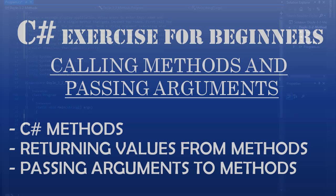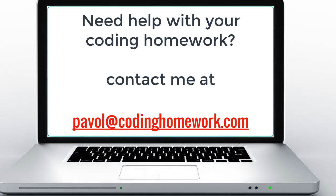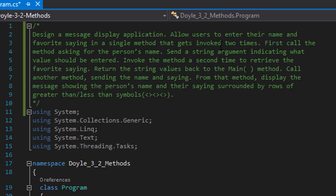Hello and welcome to another coding homework C-sharp exercise for beginners. In this one we are to design a message display application. We will allow users to enter their name and favorite saying in a single method that gets invoked two times. First, call the method asking for the person's name and send a string argument indicating what value should be entered. Invoke the method a second time to retrieve the favorite saying. We will return the string value back to the main method, and from there we will call a method sending the name and saying as an argument. From that method we will display the message showing the person's name and the saying surrounded by rows of greater than and less than symbols.